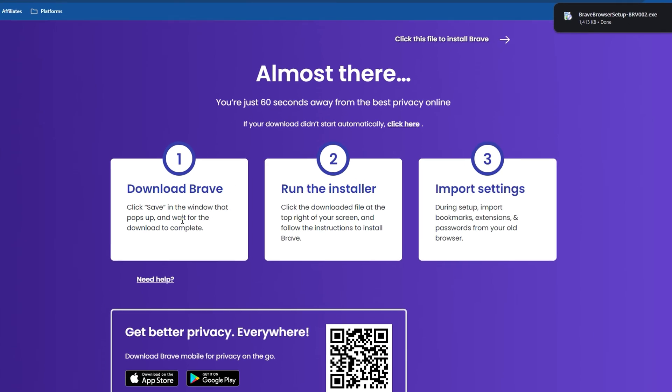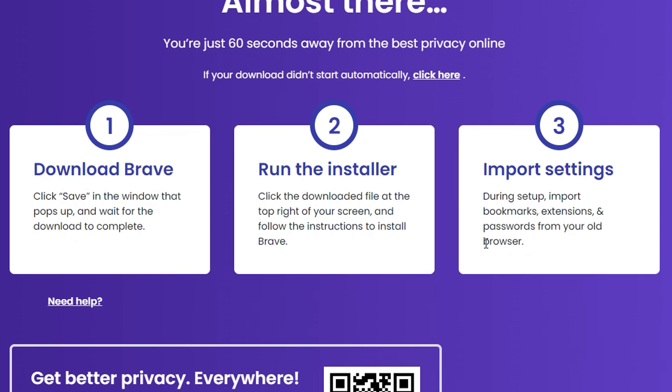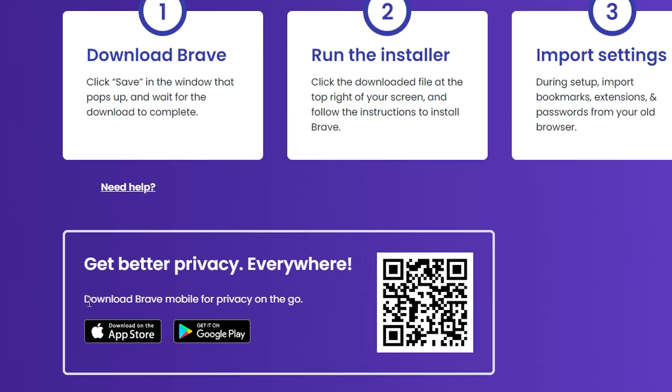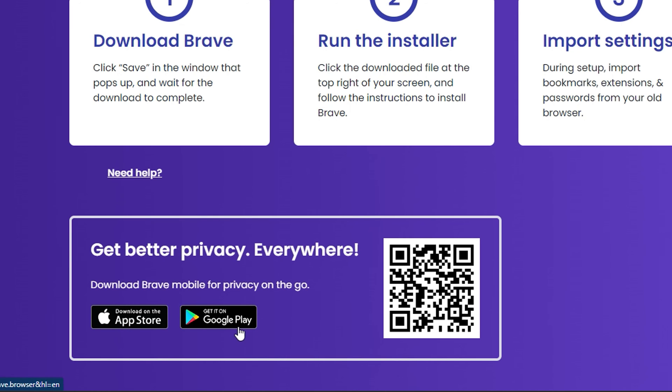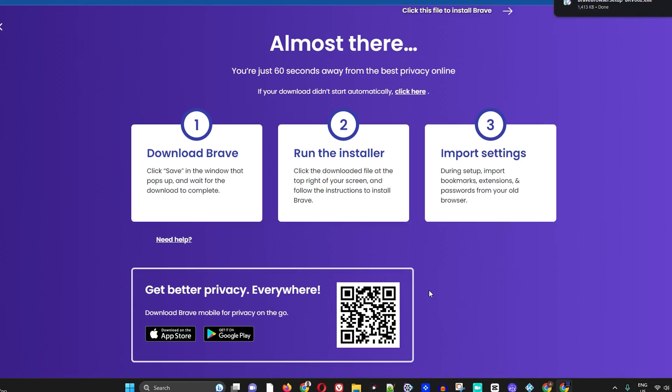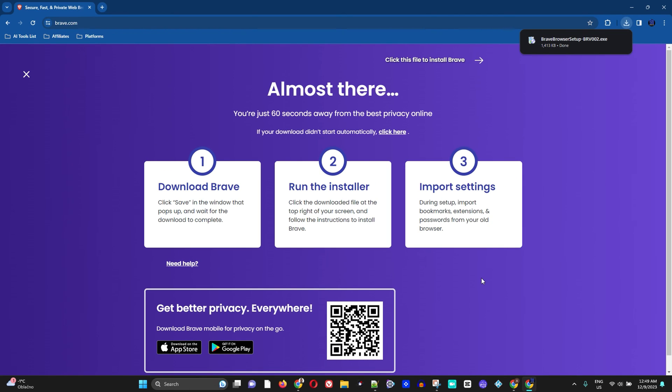So here you can see it's giving you some information. Download Brave, run the installer and import your settings. And that's all there is to it. It's also available on the App Store and on Google Play Store as well, so you can get this application on your mobile.